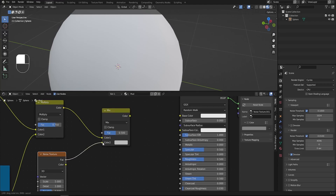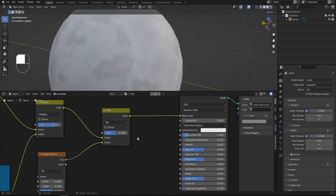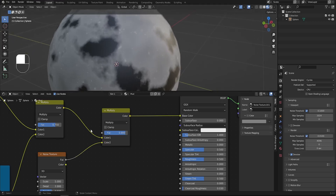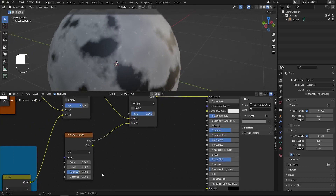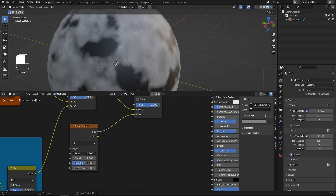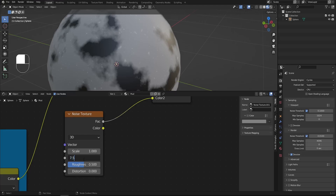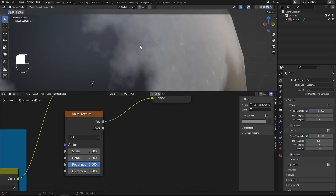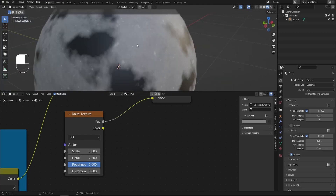Connect the Factor to Color 2 of a new Mix RGB node and connect the Mix output to the Base Color. Set the type to Multiply with an amount of 0.9. For the Noise Texture settings: Scale to 1, Detail to 7.5, and Roughness to 1 for nice bumpy detail. Now all surfaces of our material are noisy and we have detail to work with.